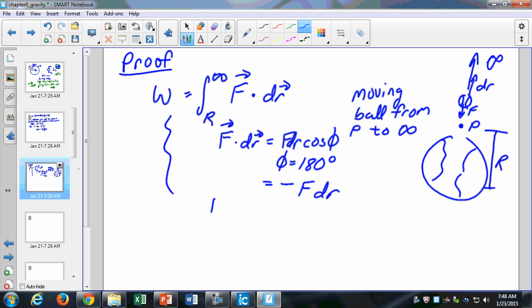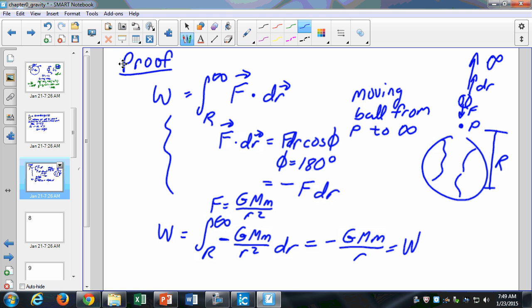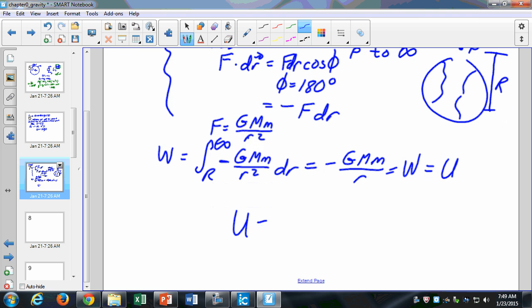We can say that F equals GMm over R². So our work equals the integral from R to infinity of negative GMm over R² dR. All I'm doing is taking the integral of this term and substituting Newton's universal law of gravitation. If I evaluate this integral — it's a pretty simple integral — it turns out to be negative GMm over R. That equals the work being done, which is also equal to our change in potential energy. This is where our expression for potential energy comes from: U equals negative GMm over your distance.